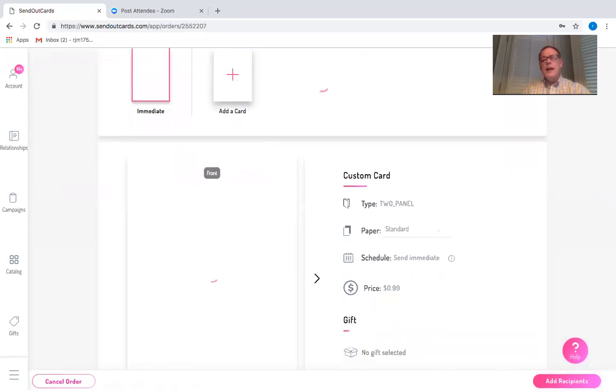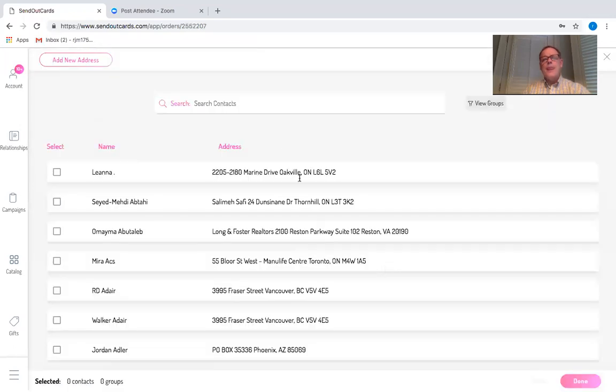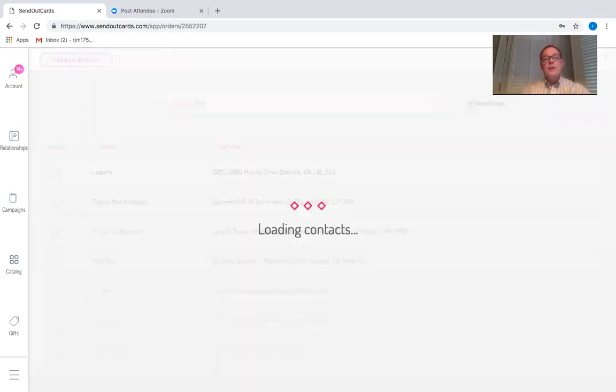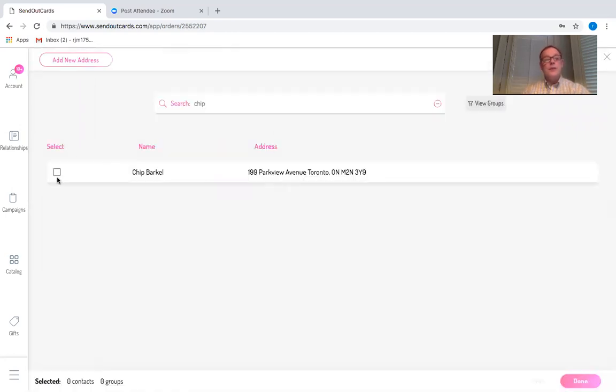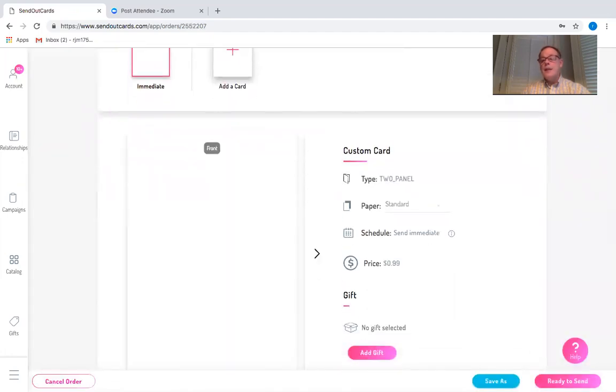I can then click on add recipients and choose the name of the person this is going to go to. I'm going to choose my own name. Done. It'll come back ready to send.